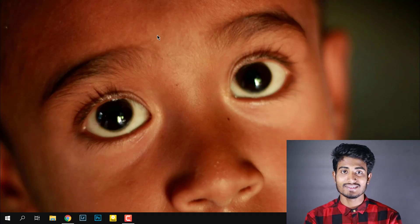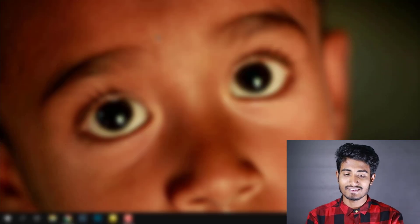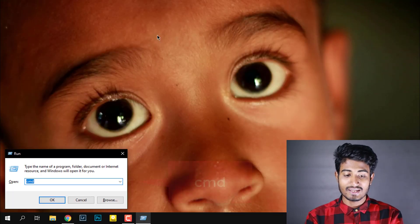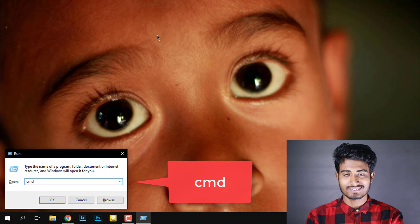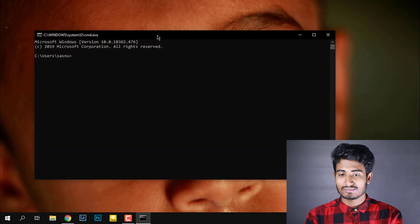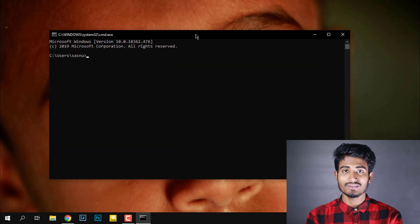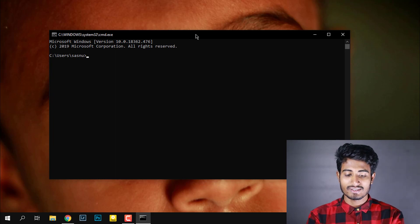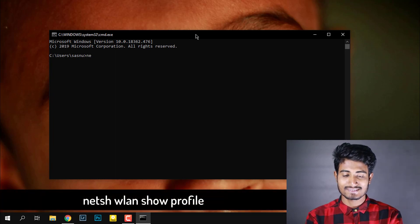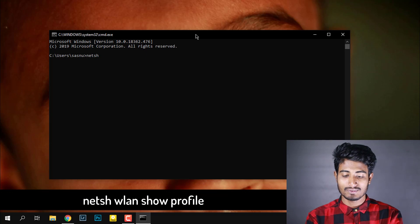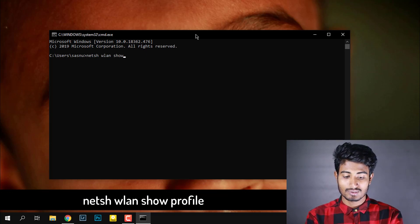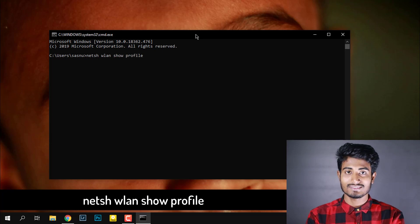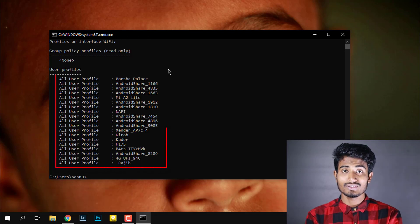At first, open the Run using Windows plus R key, then type cmd and click enter. Then you will see the command prompt. Here type netsh wlan show profile, then click on enter.